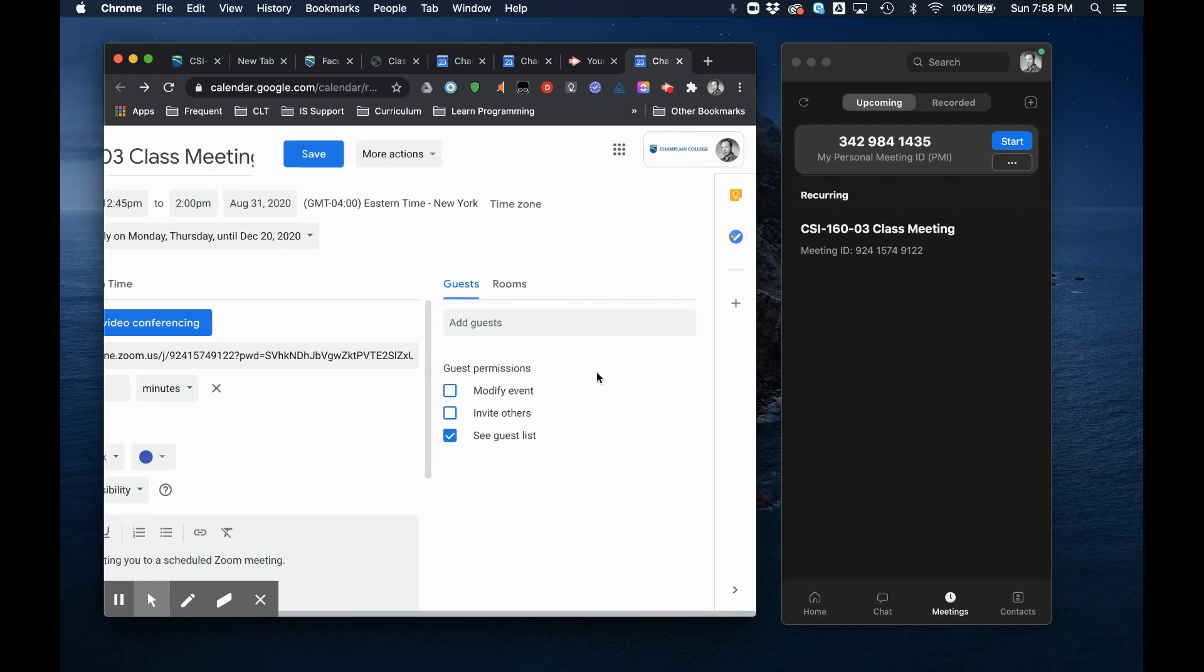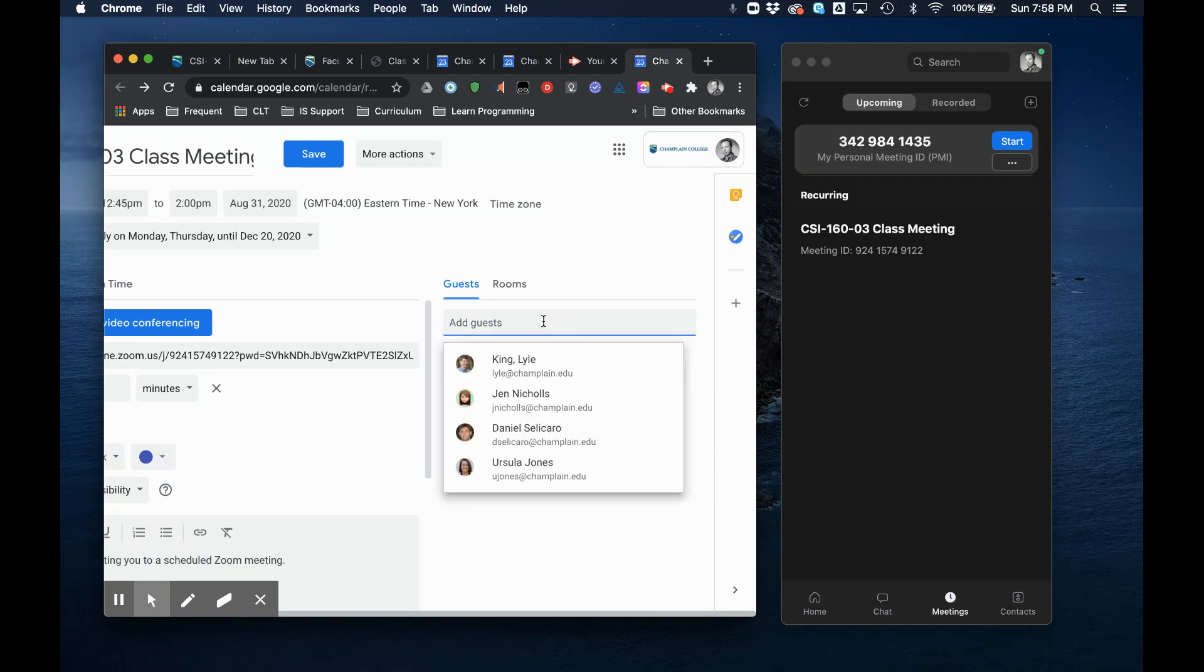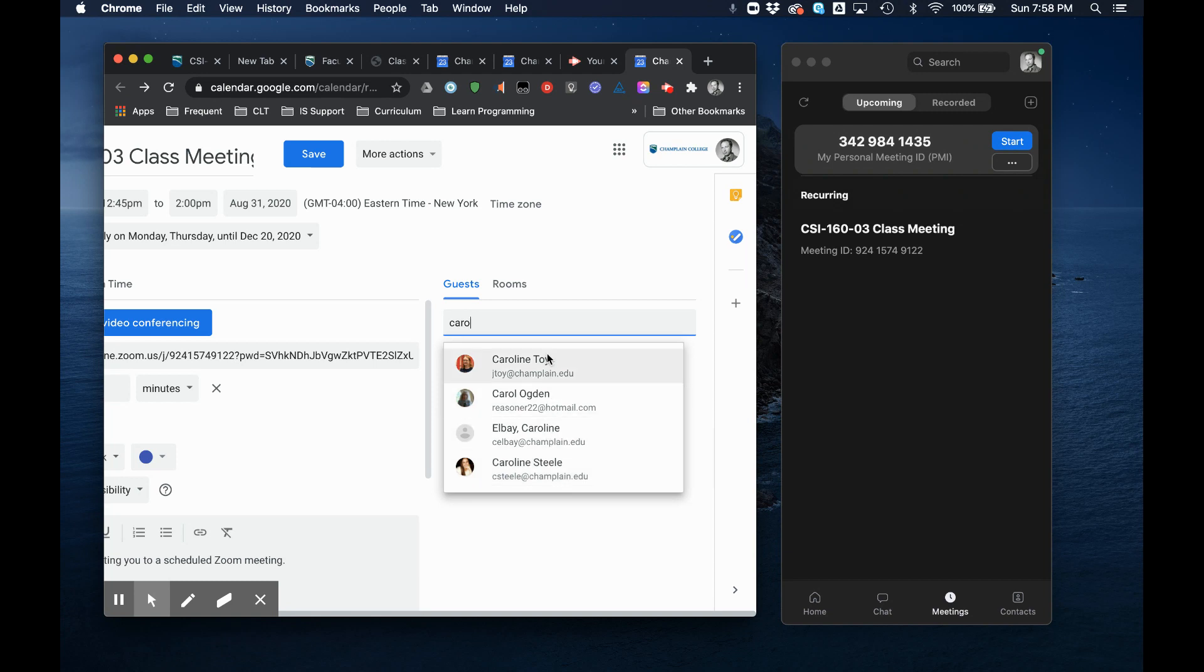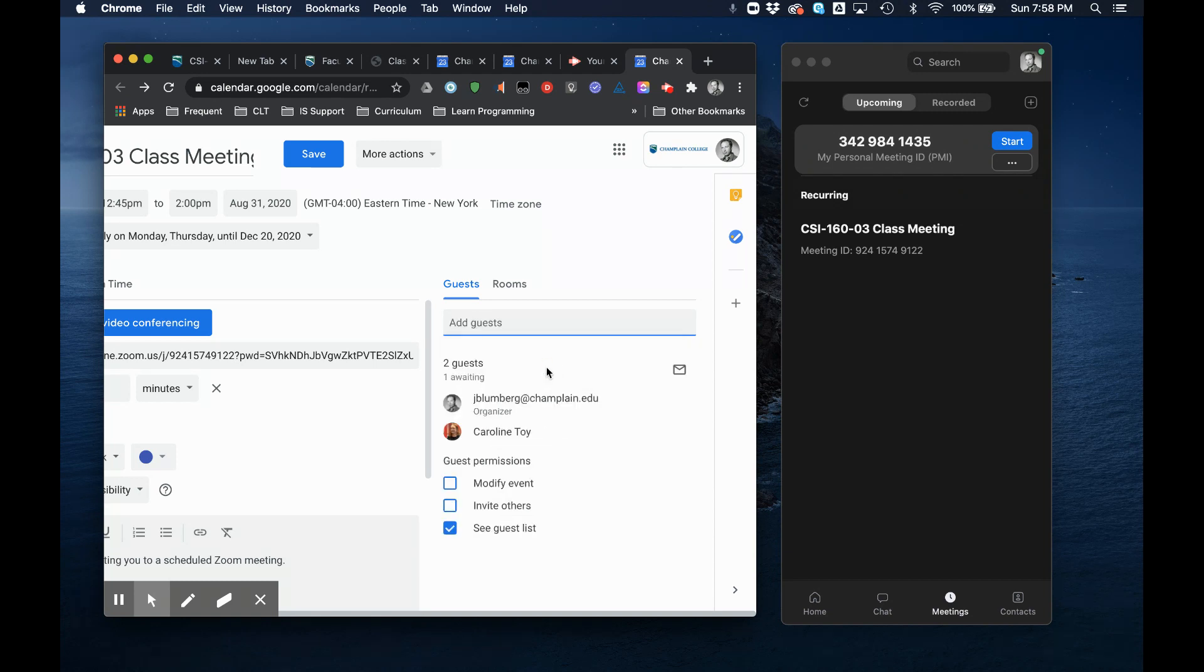And then under guests I'm going to add my students' names. Now all the students' names are in the directory. So if you start typing a student's name it will just fill out. Now I'm going to type in a staff's name so I don't have any FERPA issues, but you can see Caroline's name quickly popped up.